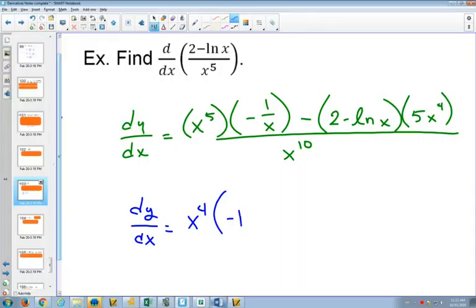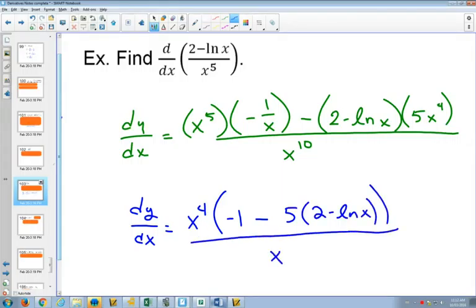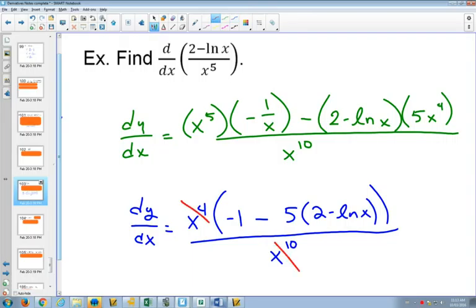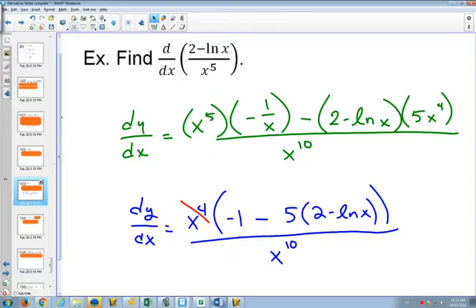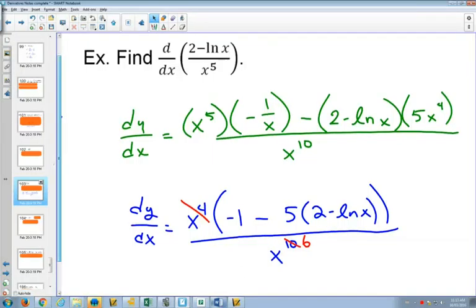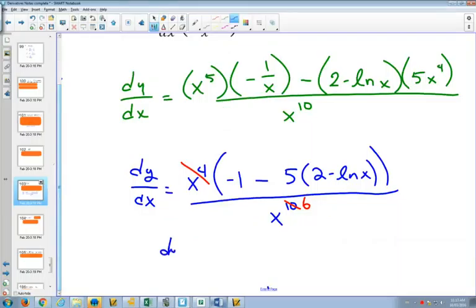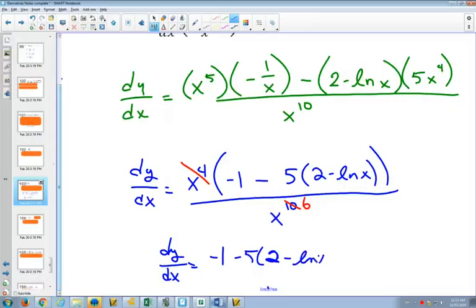We're going to be left with minus 1 in the first one, minus 5 times 2 minus natural log of x. We're going to have minus 1 over x here, and that's the derivative of negative natural log of x. When I multiply x to the 5th by this minus 1 over x, it's still going to be negative — it's going to be negative x to the 4. If I take out an x to the 4 to simplify, I'm left with an x to the 6, and that gives the final answer.